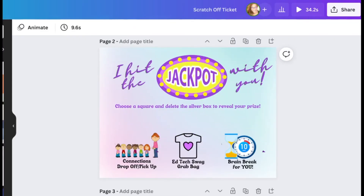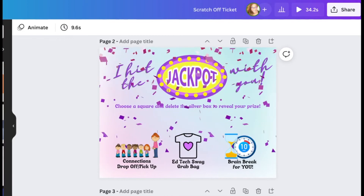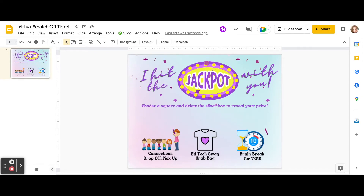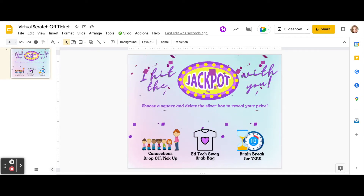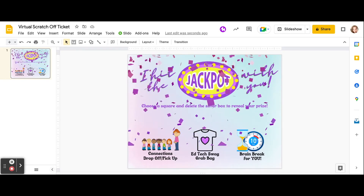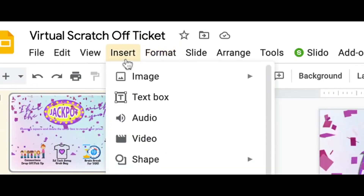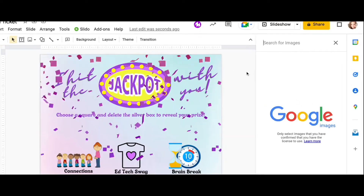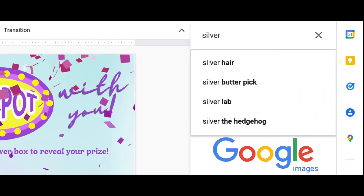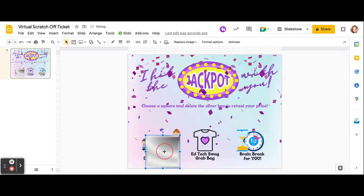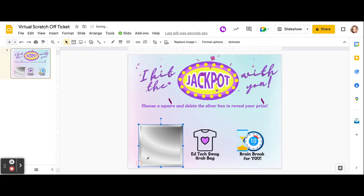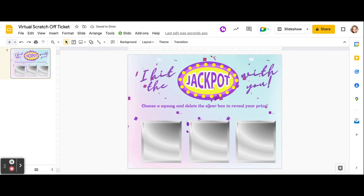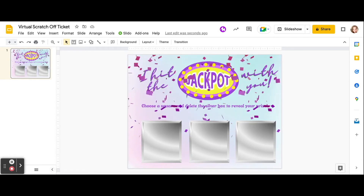I'm going to open up Google Slides. Now that I have my GIF on my slide, I need to cover up my prizes because I don't want them to be seen. Very simply, I'm going to go to Insert Image, Search the Web, and search for a silver square. I'll make the square smaller and cover up each of my prizes. Now that my three silver squares are in, it's ready to be scratched off.